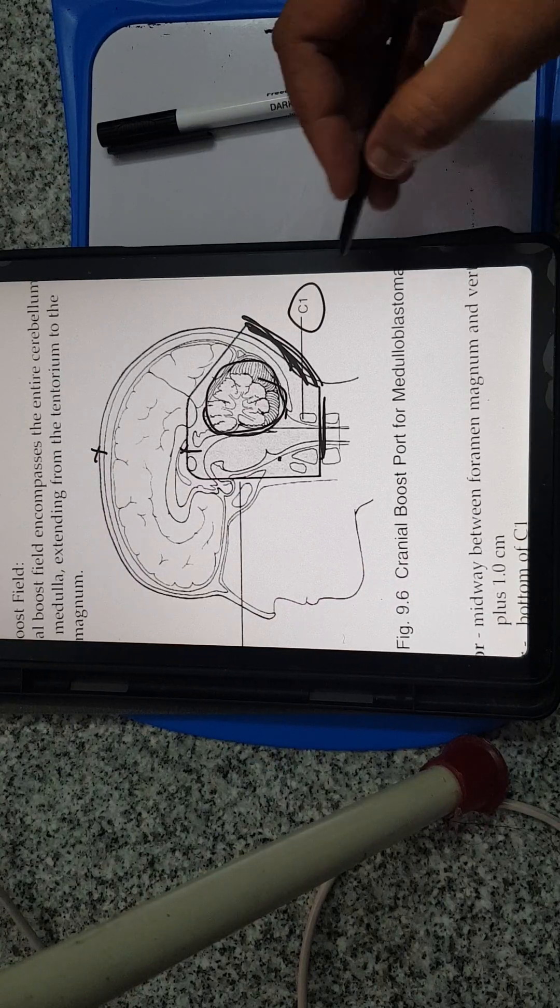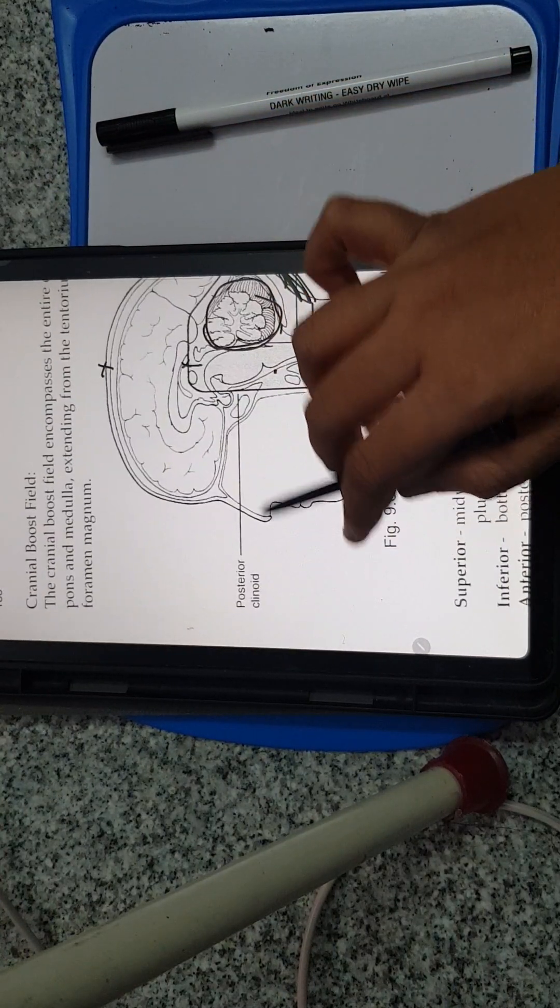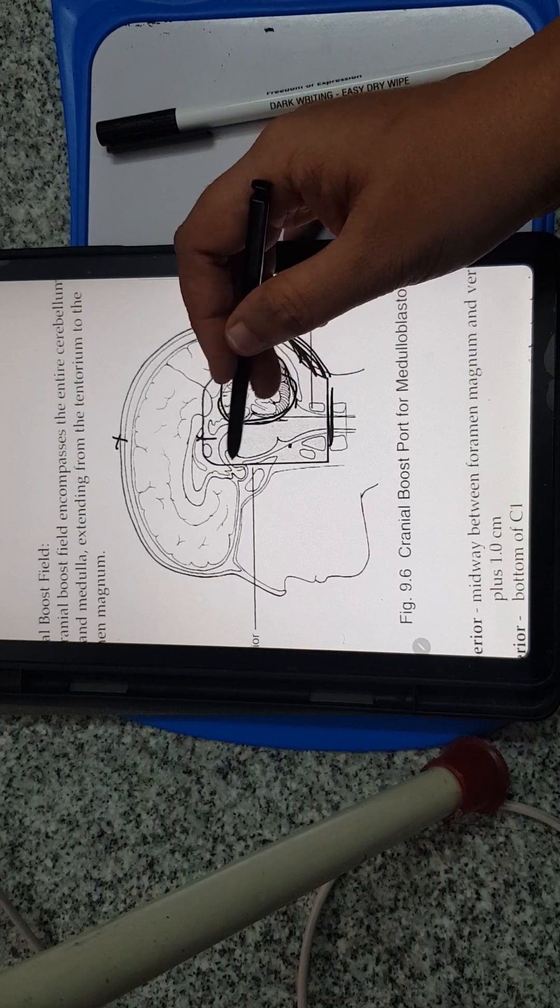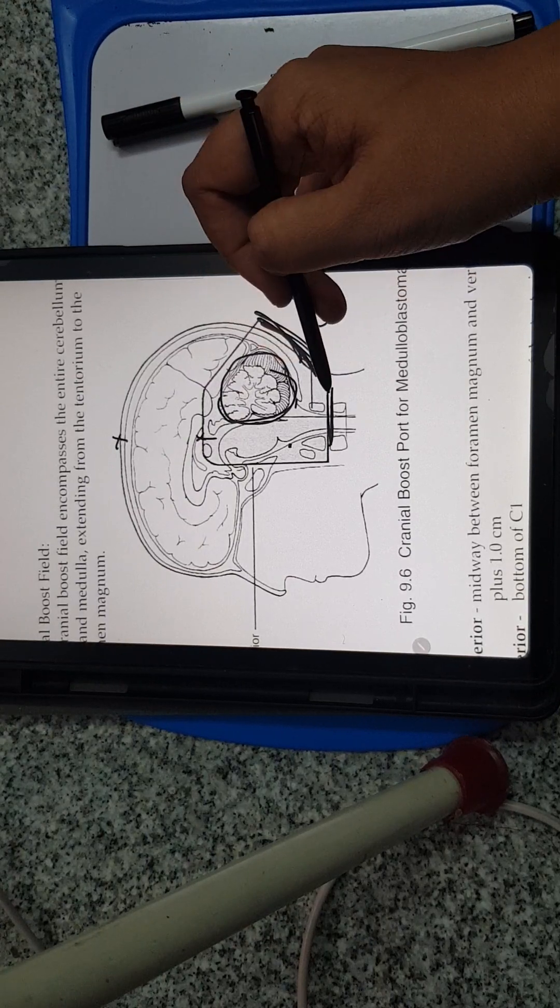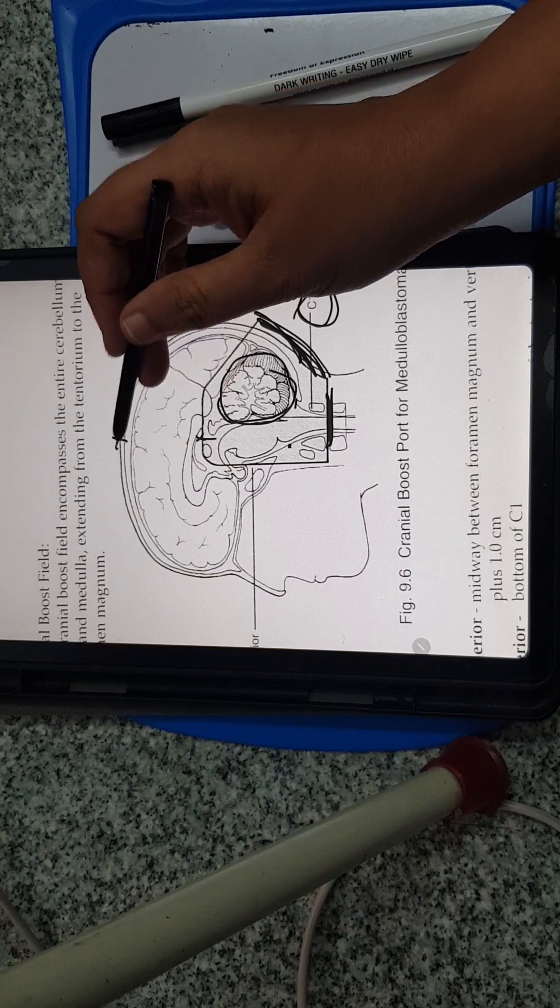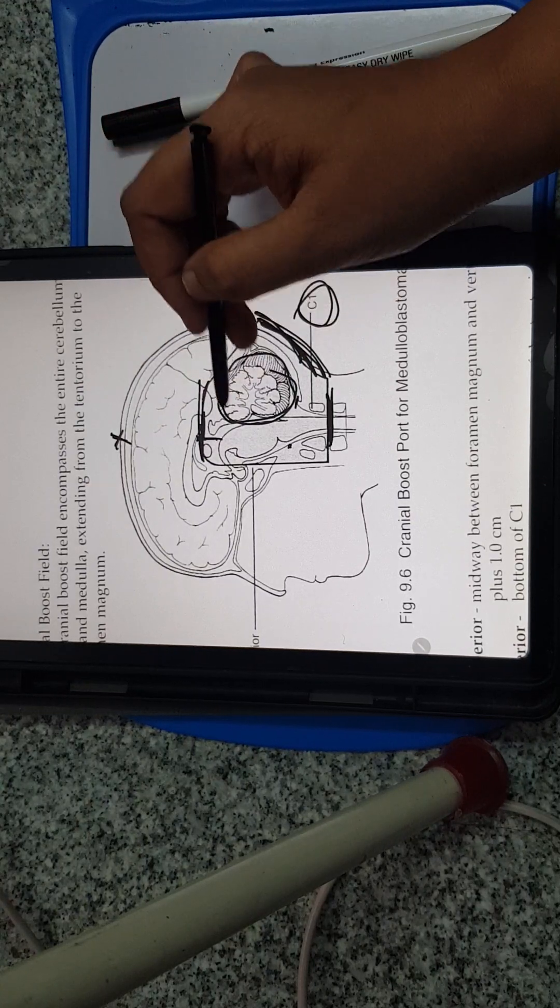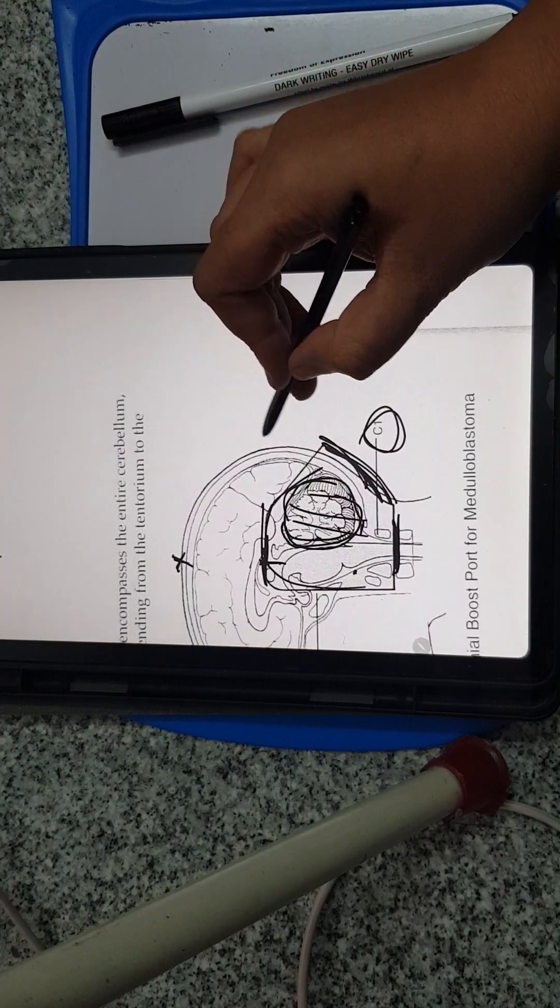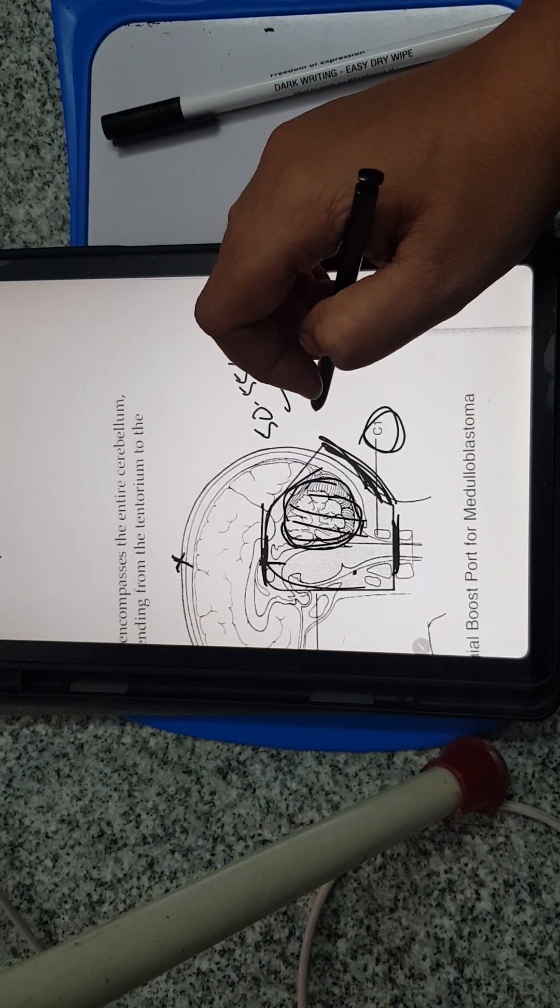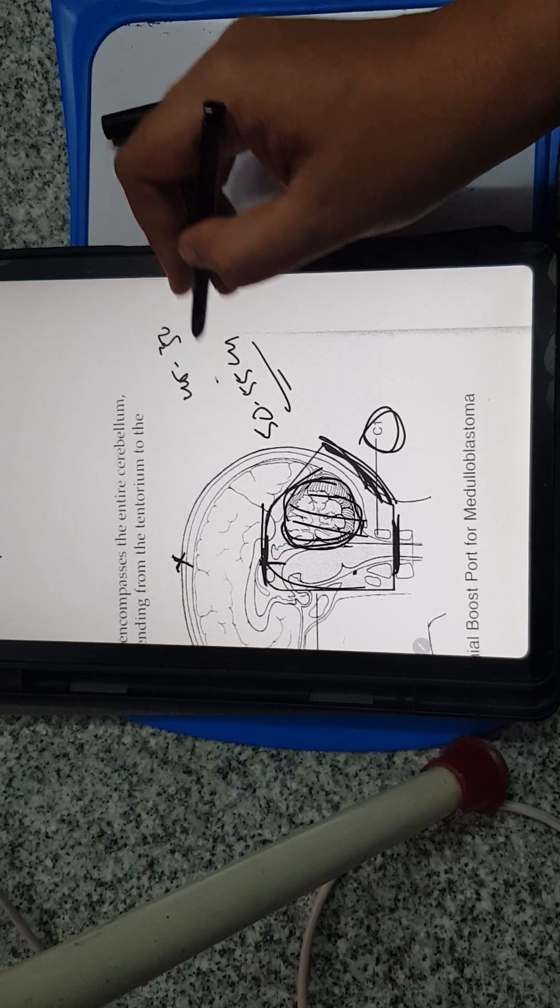The cranial fossa boost: anteriorly the posterior clinoid process which is the attachment of the tentorium, posteriorly the calvarium, inferiorly C1 vertebrae, and superiorly midway between the vertex and foramen magnum plus one centimeter. That will be the superior border to encompass the cerebellum. The posterior fossa boost will be around 50 to 55 gray per fraction. For children less than two or three years, it is 45 to 50 gray per fraction.